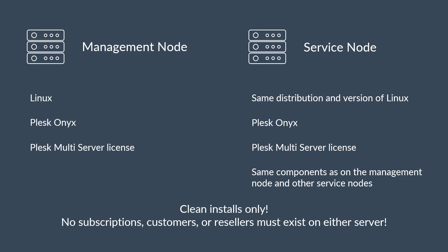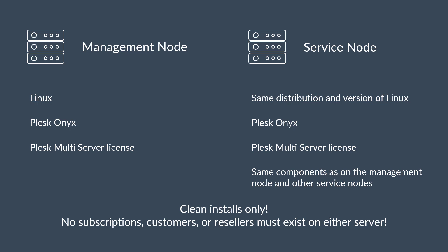All of the servers in the Plesk Multiserver setup must be clean installations. There should be no customers or subscriptions on either server. This is because you cannot use the management node for hosting services, and right now Plesk Multiserver cannot join service nodes with existing customers and subscriptions into the Plesk Multiserver infrastructure.